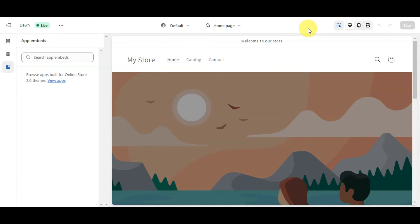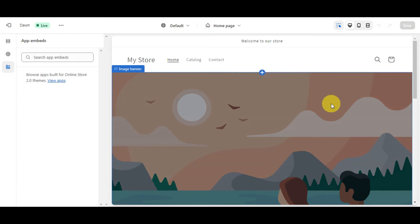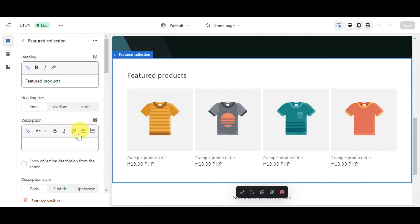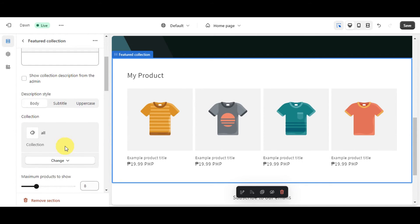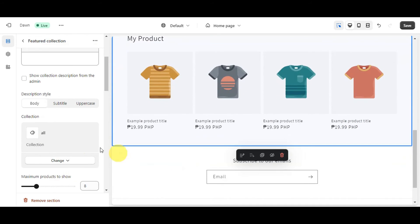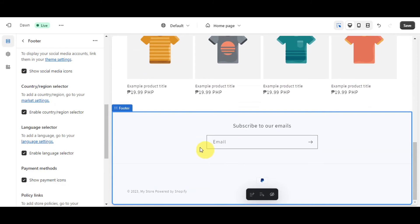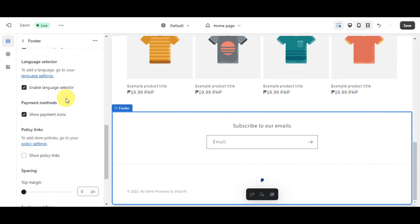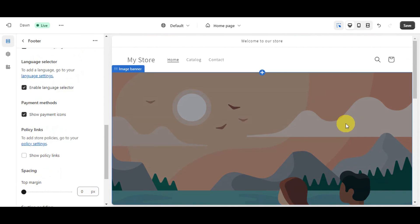On the right side of the editor, you have the inspector, and options to view in desktop, mobile, or full-screen mode. There are also undo, redo, and save buttons. Click on any element in the preview to bring up its editing options. For example, on the Featured Product section you can update the heading, add a description, and more. You can also remove sections you don't need, choose to display social media accounts, icons, country/language selectors, and payment methods.